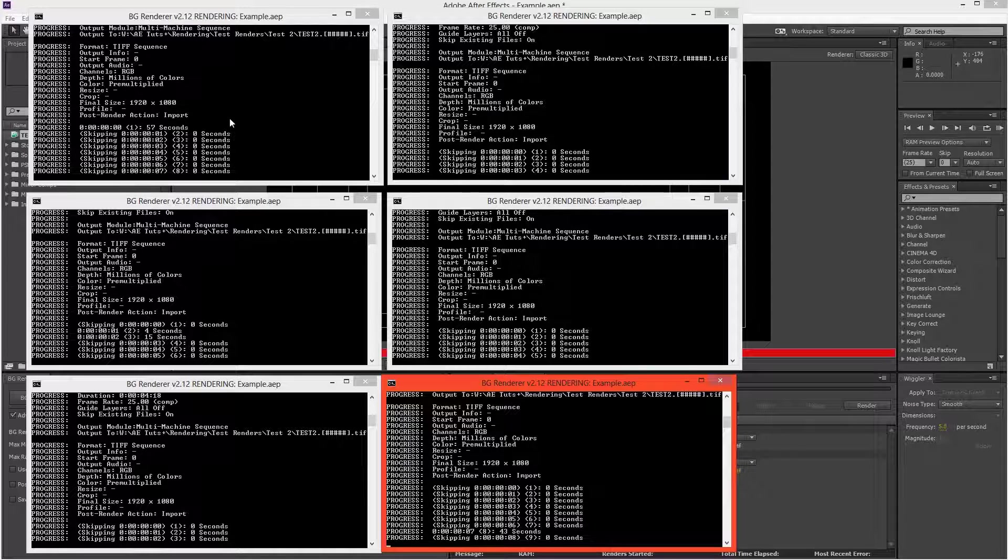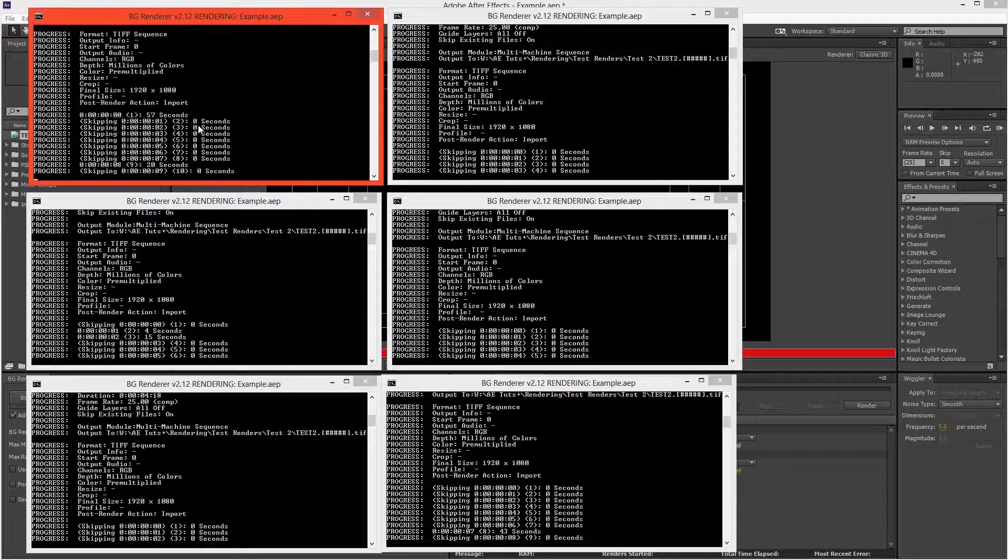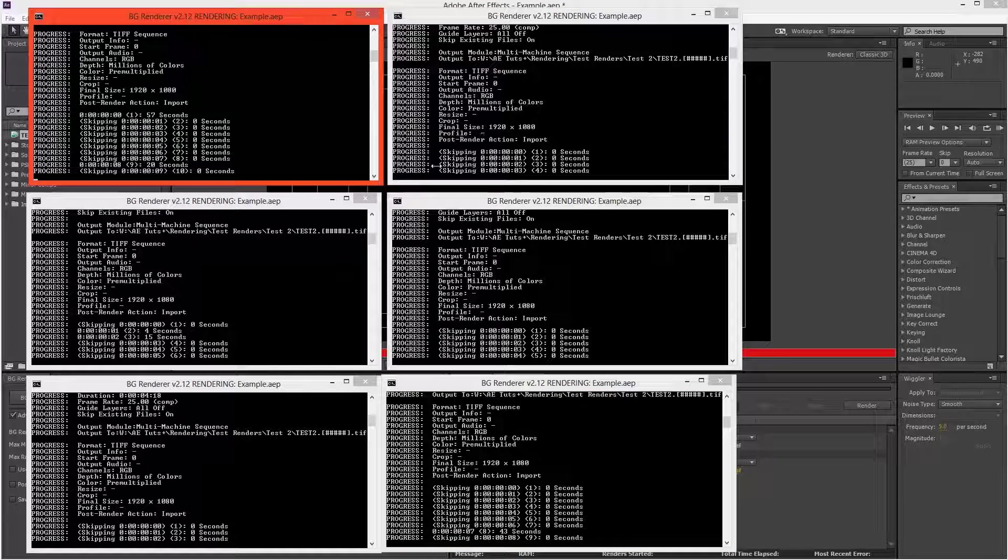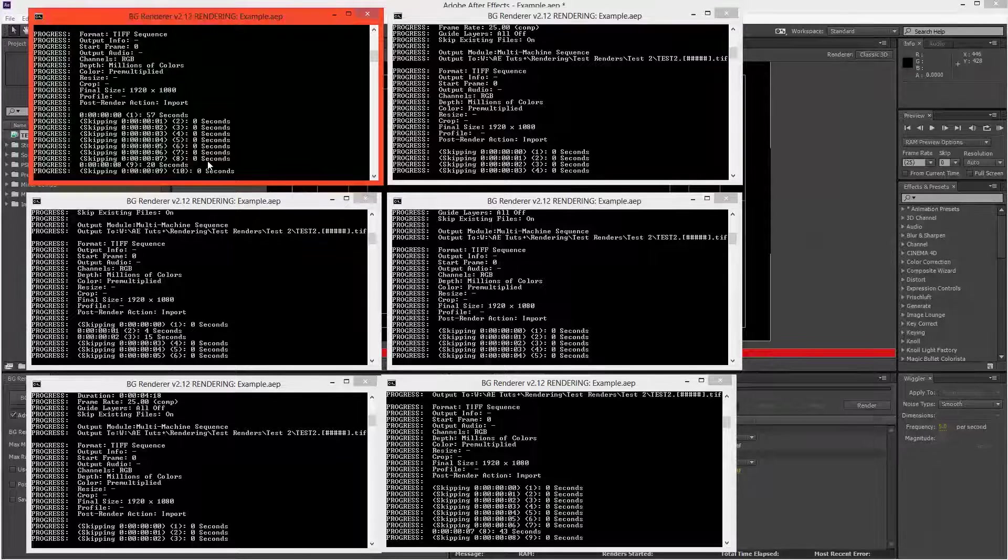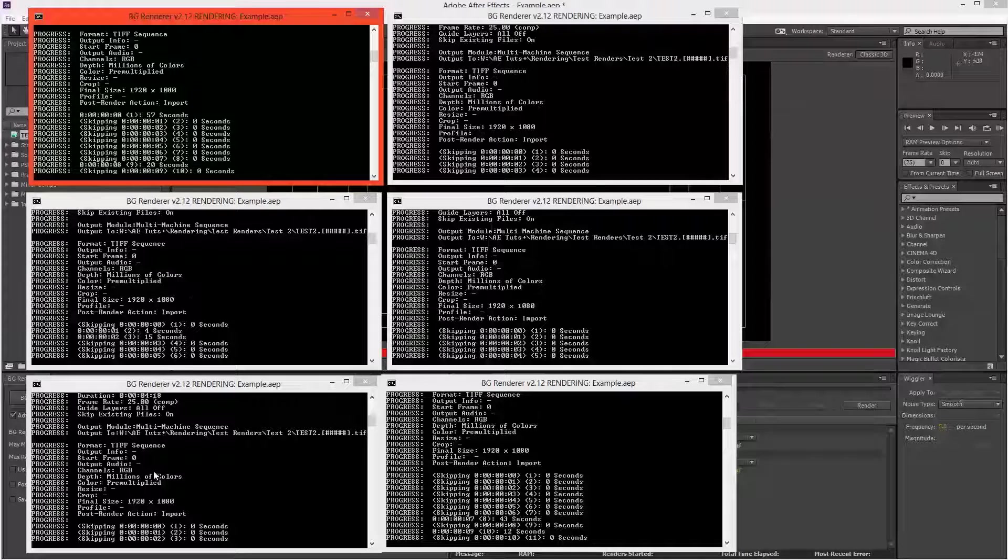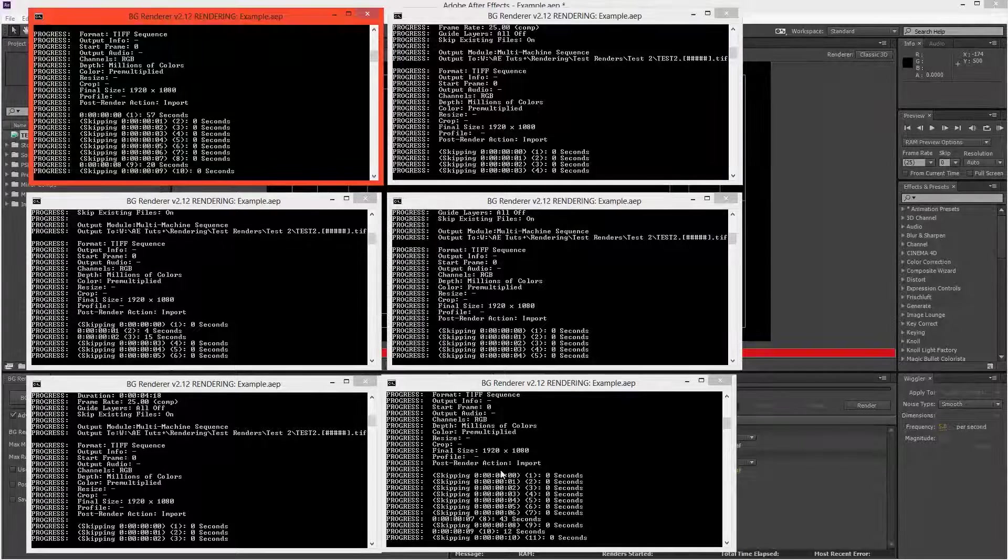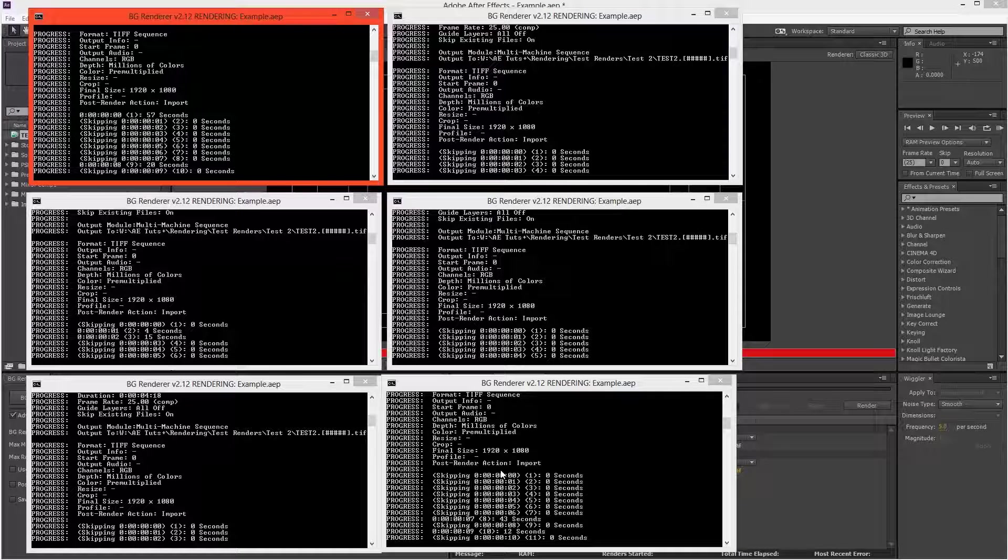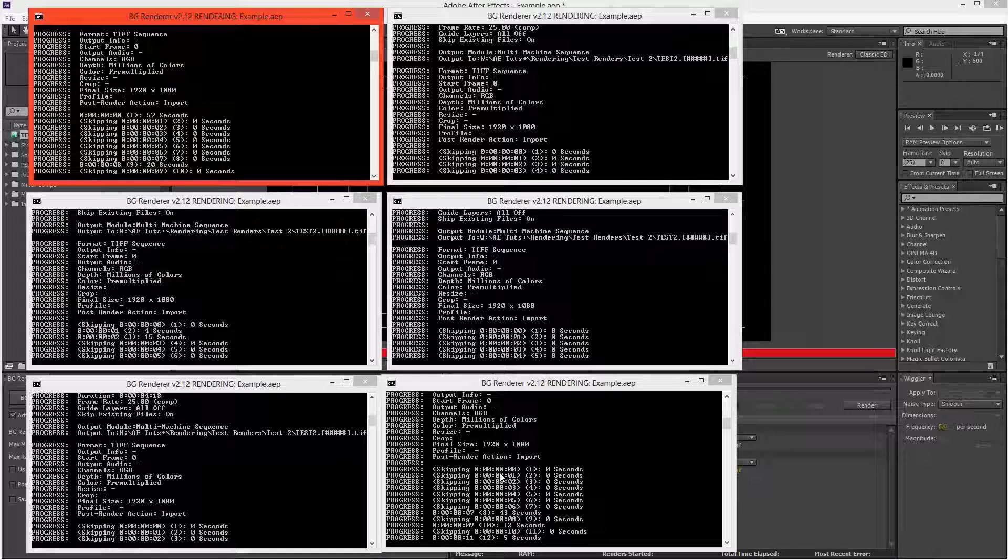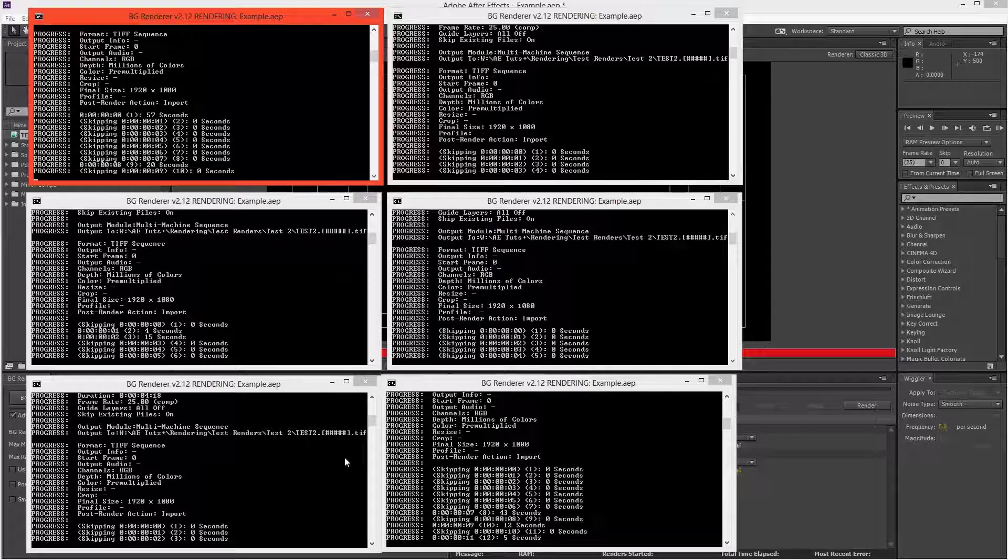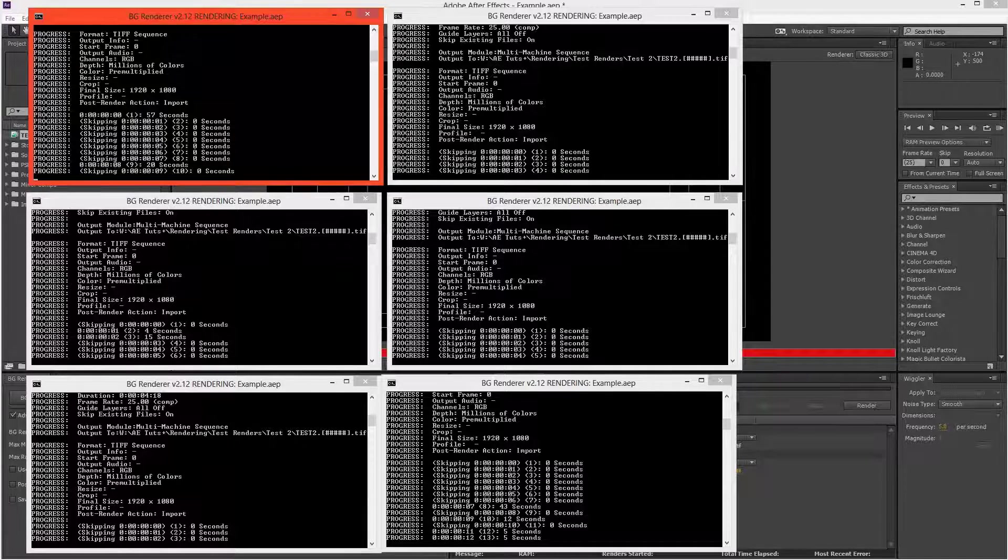So here are all the background renders that we have going. And you'll see that lots of the frames are taking zero seconds. That's just each of the background renderers skipping the frames that the other ones are working on. And that's because we set the output modules to multi-machine settings. So they won't be wasting time rendering the same frames.